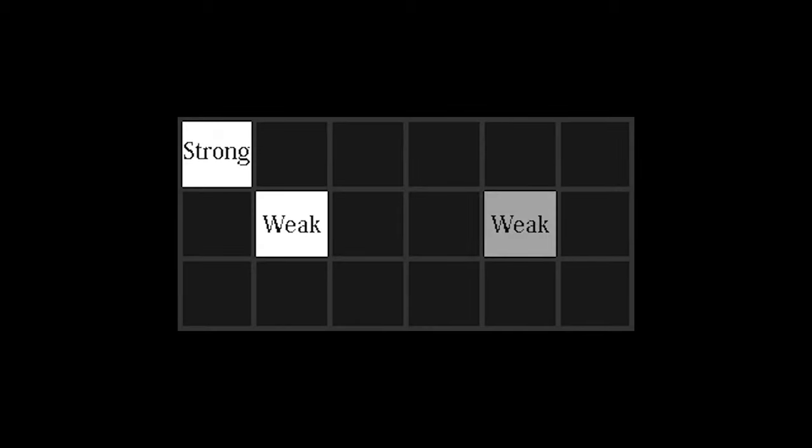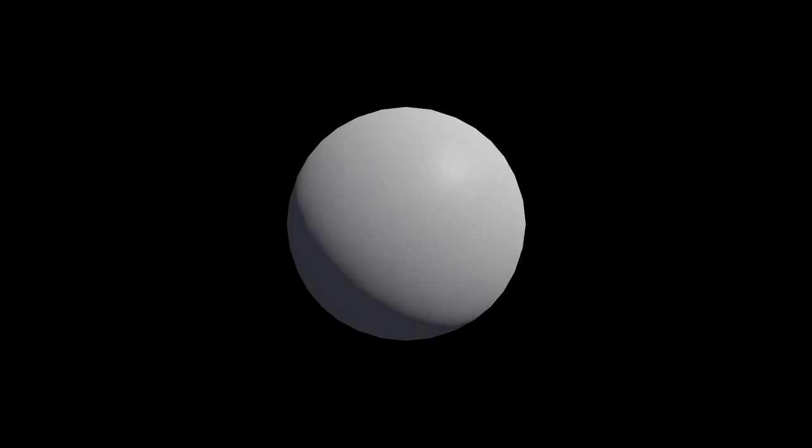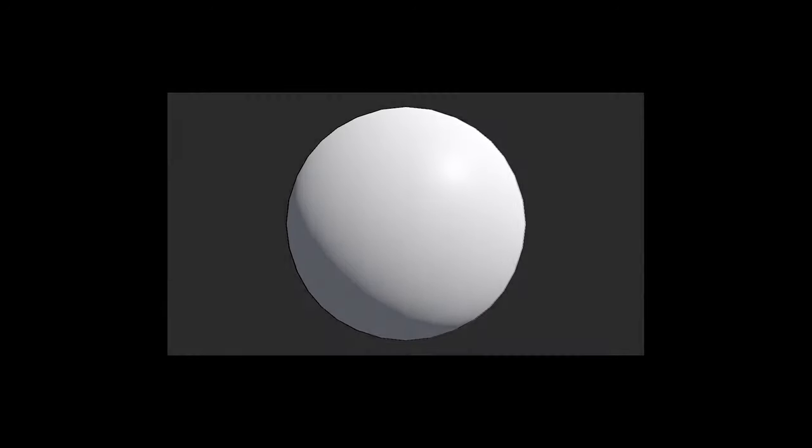The final pass, which is edge tracking by hysteresis, takes the weak and strong edge pixels from before, and it removes every weak edge pixel that is not surrounded by at least one strong edge pixel. And that's it, we now have an image with everything except the detected edges removed.